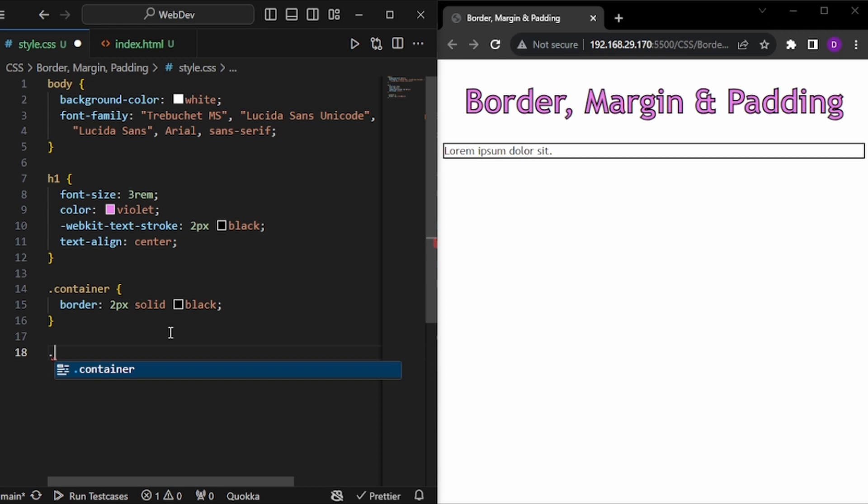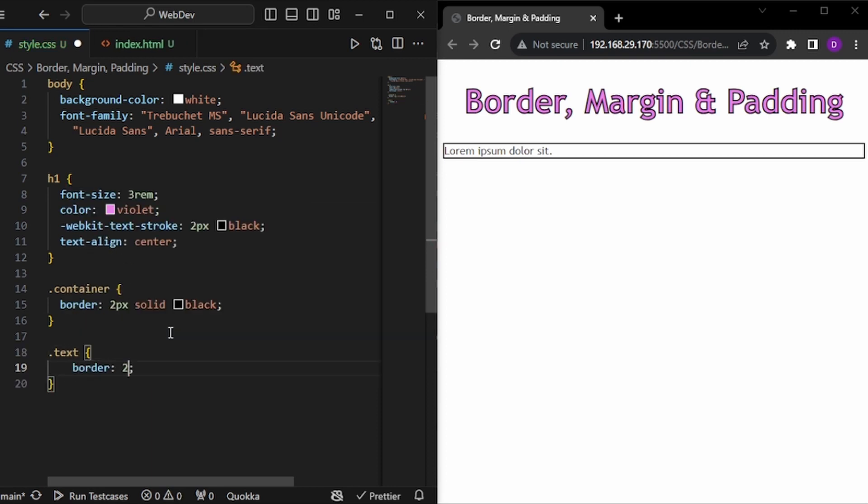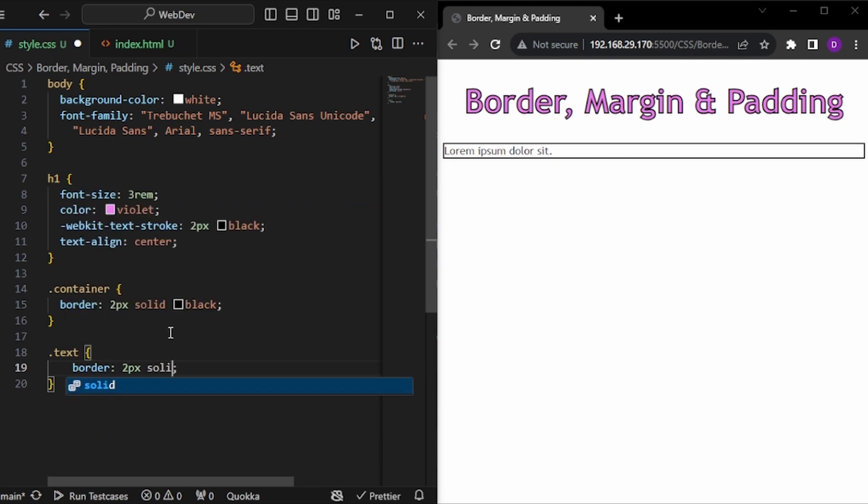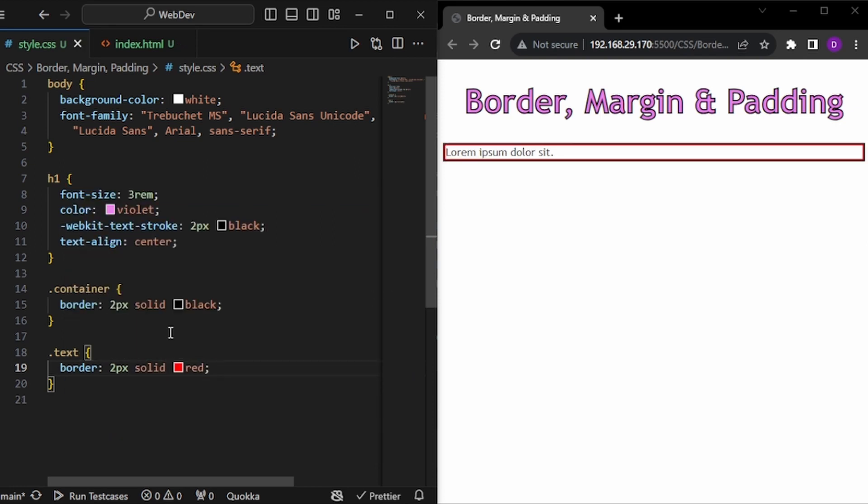Now let's say I want to do the same for the text. So I will identify the text class and I will write border 2px solid red. And we have the border for the text also.